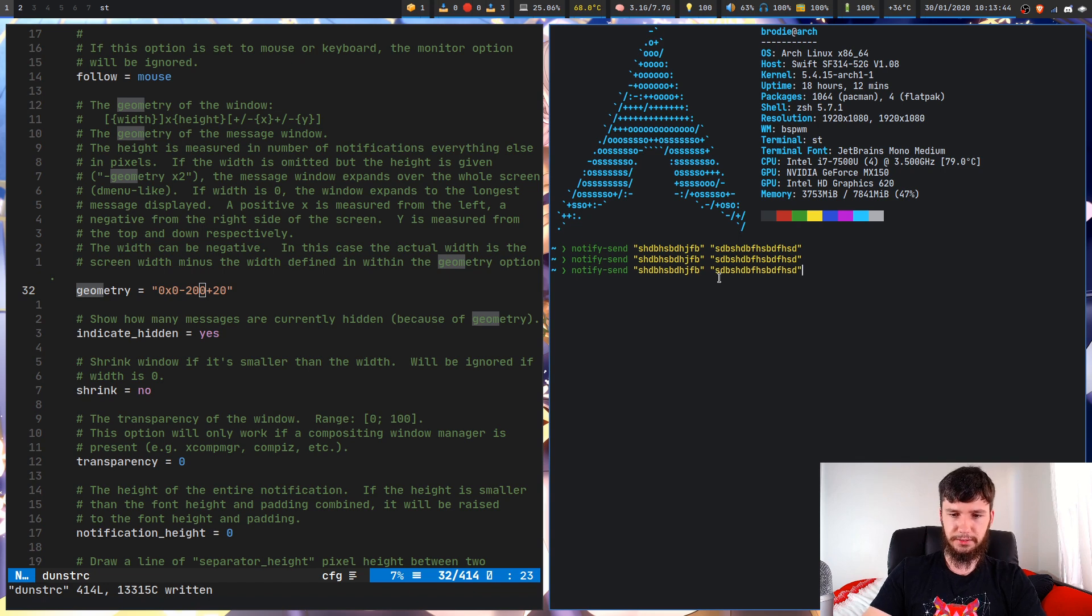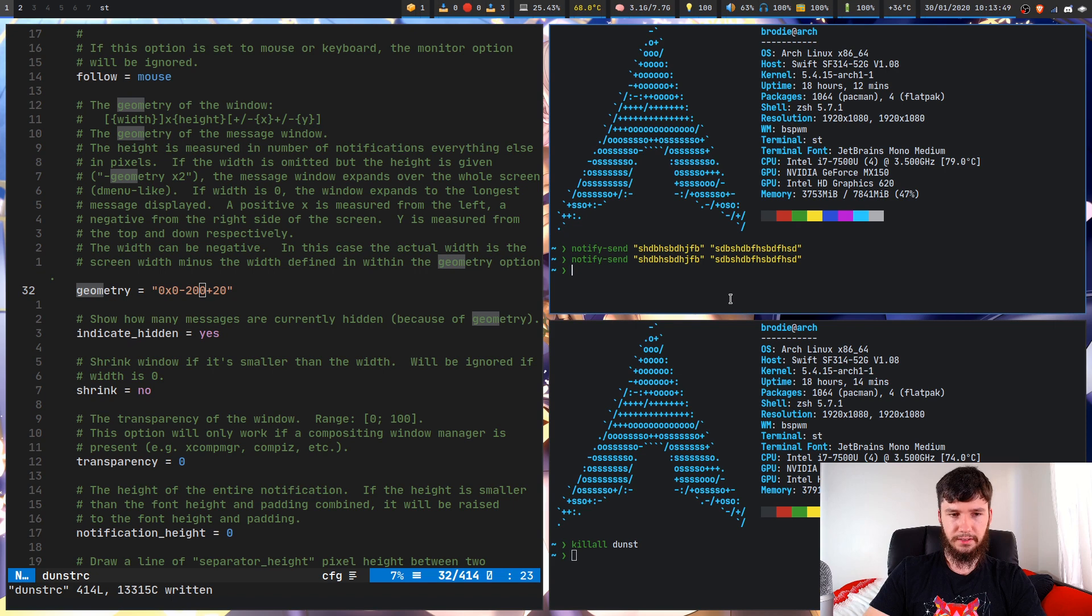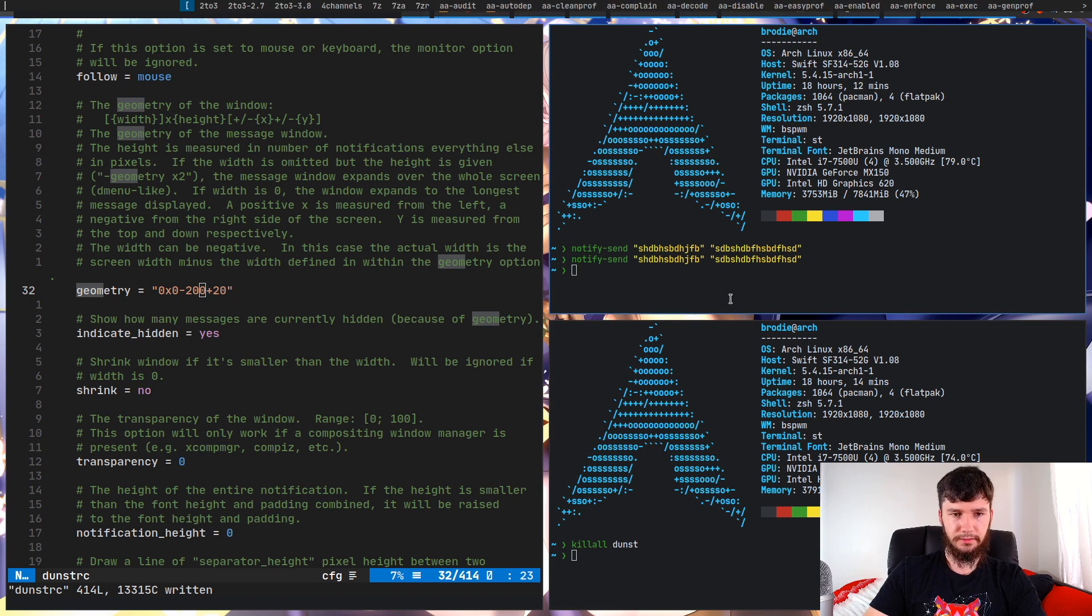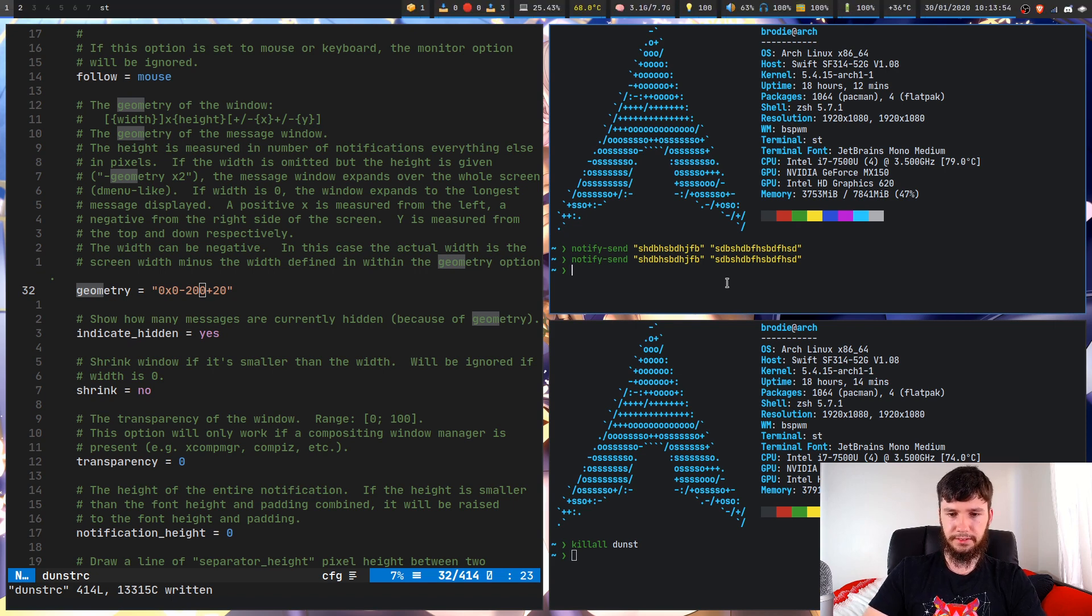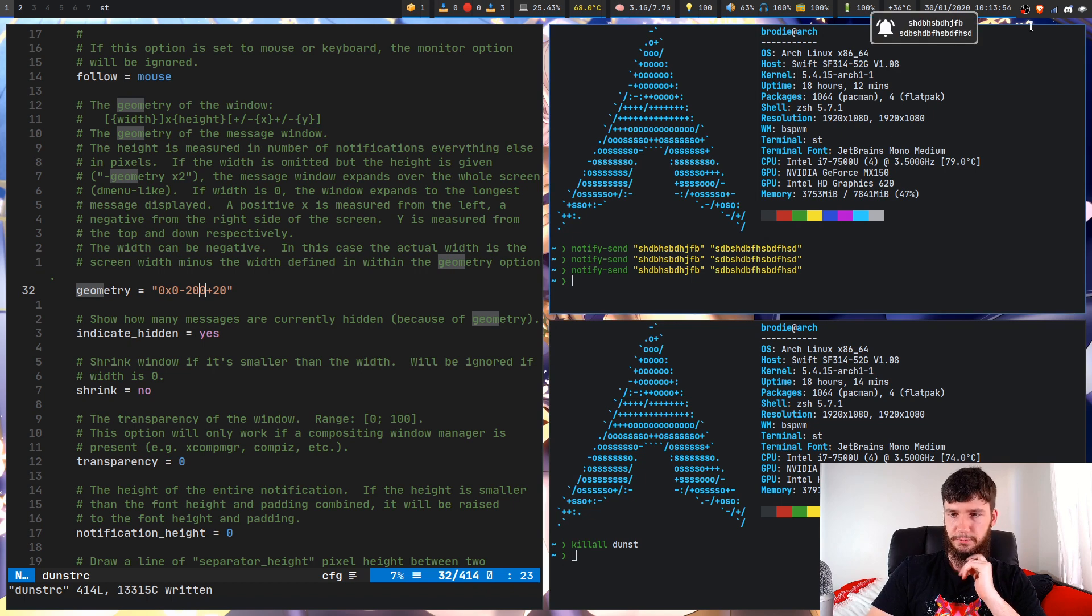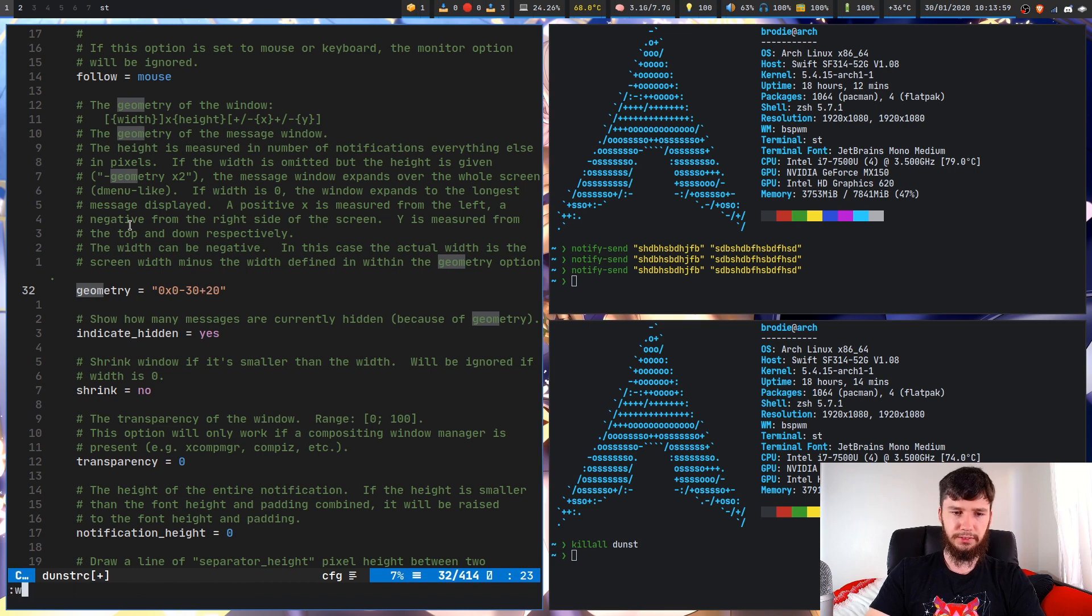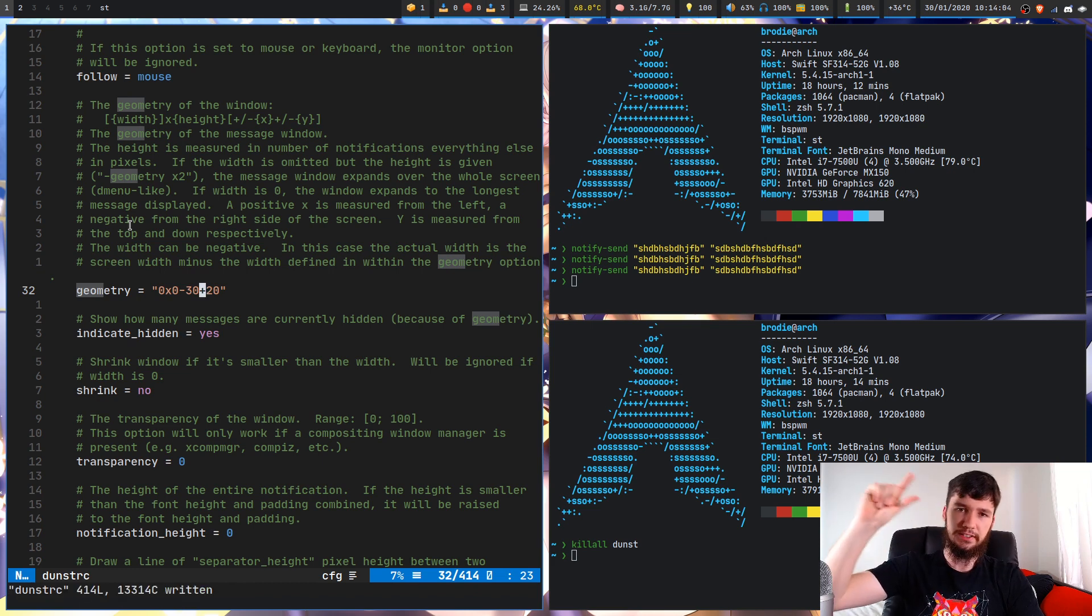We'll just change this up and see what it actually does. So if I just kill Dunst now, bring up a separate terminal, kill Dunst, then restart that up, run this notification. As we can see, it's now 200 pixels away from the right border.